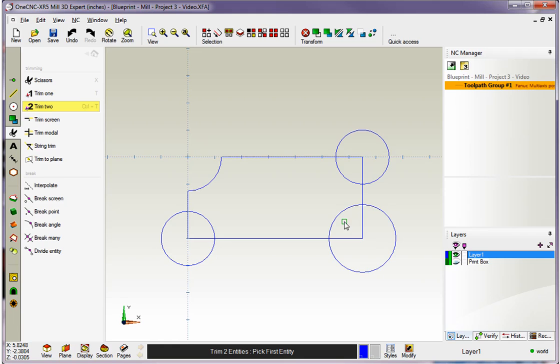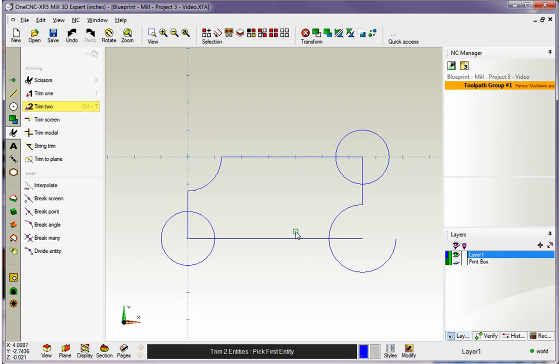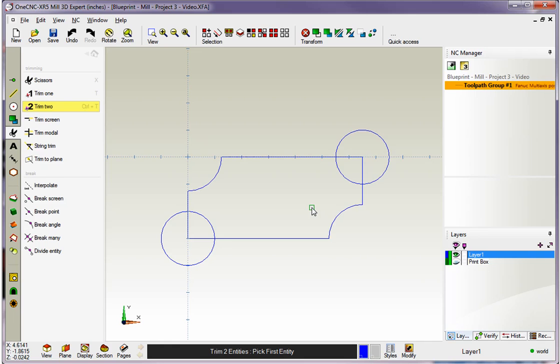It doesn't matter which direction you go. Just make sure to digitize what you want to keep. Let's do the same down here. I'm going to left click on the portion of the entity I want to keep, and I'm going to left click again on the portion of the entity I want to keep. Again, it doesn't matter which direction you go. Just make sure to digitize what you want to keep. All right, so that's Trim 2. Trim 2, you're always selecting two entities, and you're always digitizing what you want to keep.